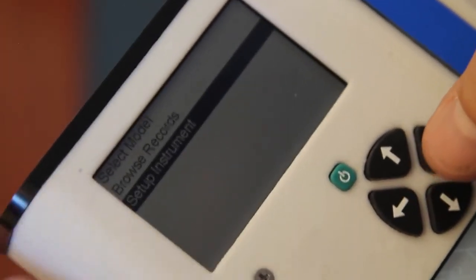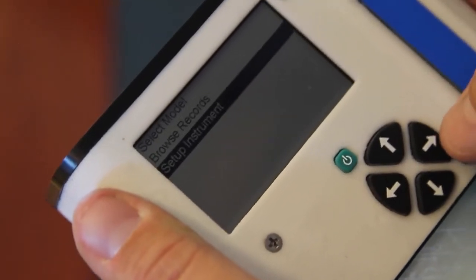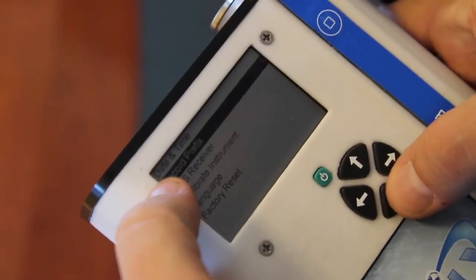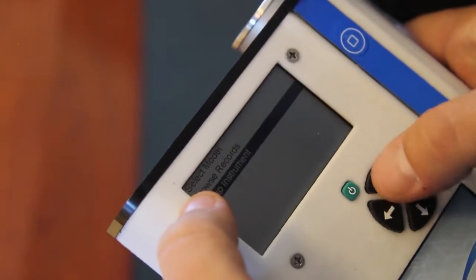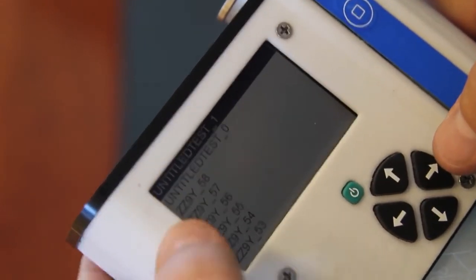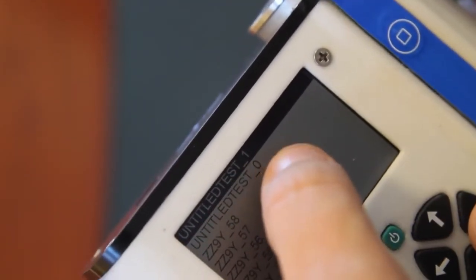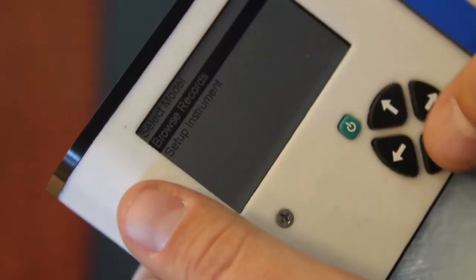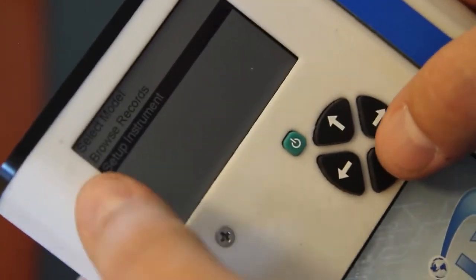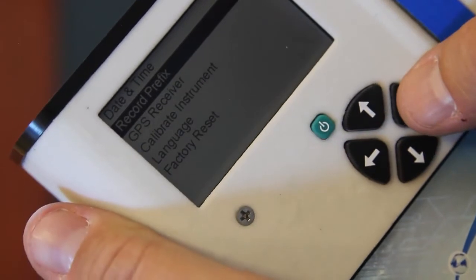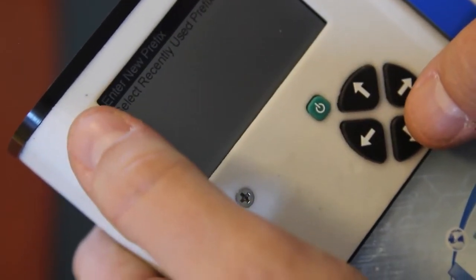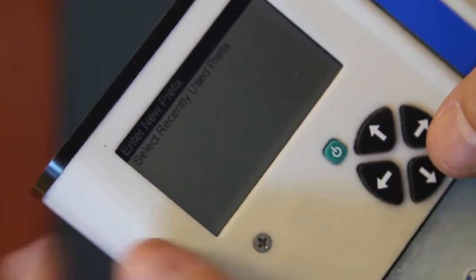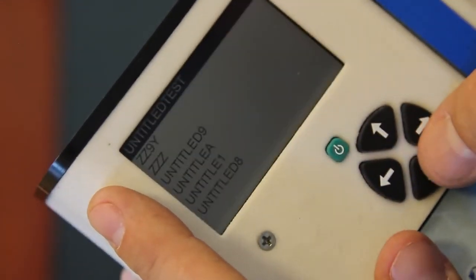Another common feature that users might see themselves using on a daily basis is setting the record prefix. As you can see in the records menu, each file is assigned a particular file prefix, and then a number that increments follows the prefix. To do that, we would go to setup instrument, record prefix, and we can here either enter a completely new prefix or select a recently used prefix.